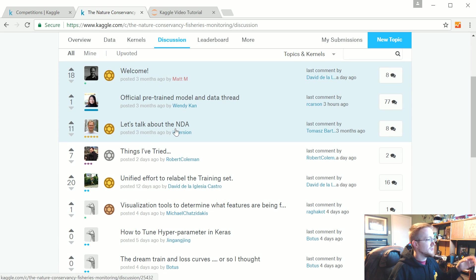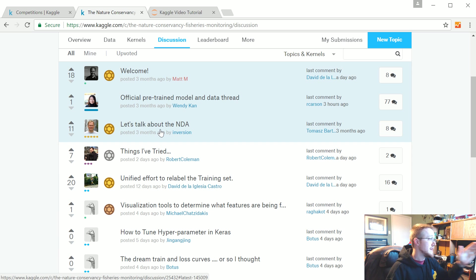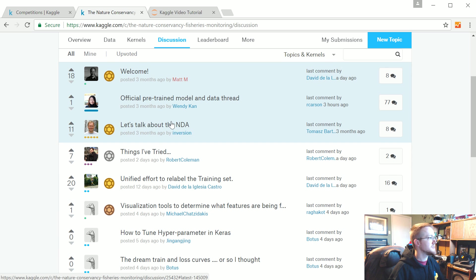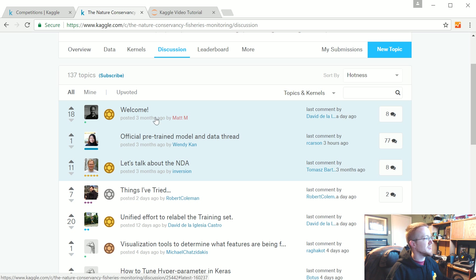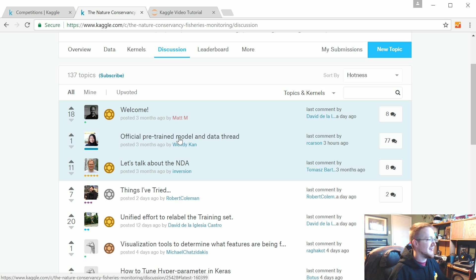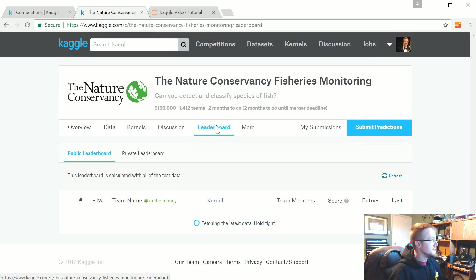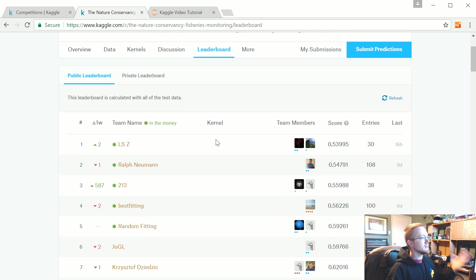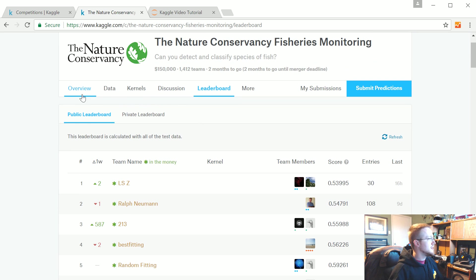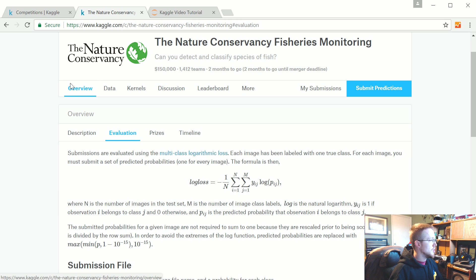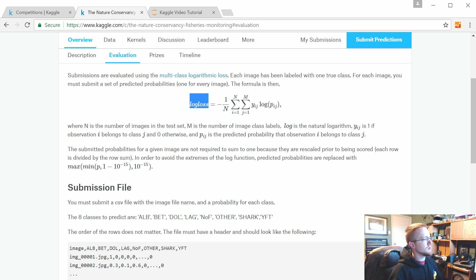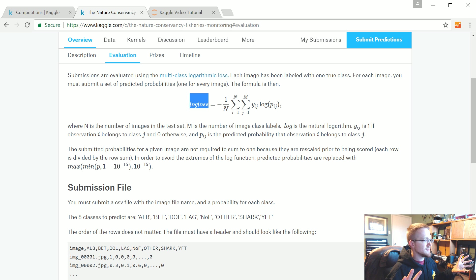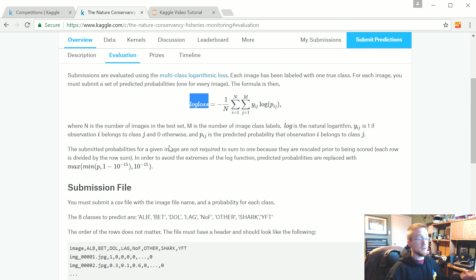The discussion board has great information. You'll be doing yourself a huge disservice if you don't read the discussion board. There's a lot of really great things that people openly share that will help you out. Then you've got the leaderboard. This is how you can see how people are doing in the competition.